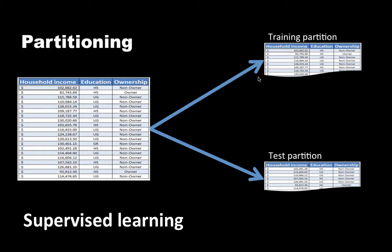Can you imagine why this process is called supervised learning? It's called supervised learning because consider the training partition — we are using the training partition to build the model. In the training partition, we have the values for the predictor attributes and also the values for the target attribute, which is whether each person purchased a car or not. The model building process is looking at the values of the outcome variable or target attribute and using that to build the model. It's able to say a person with so much income and so much education bought the car, and the correct values in the training partition are guiding our model building process.